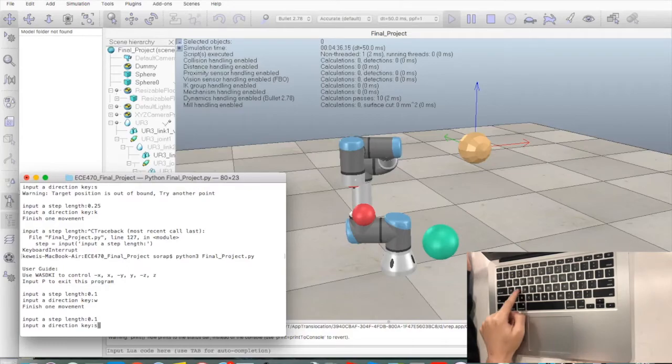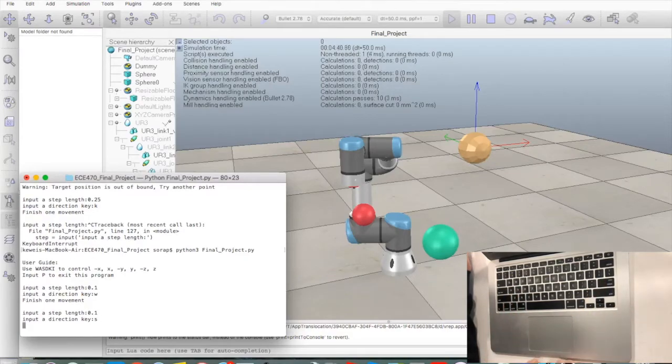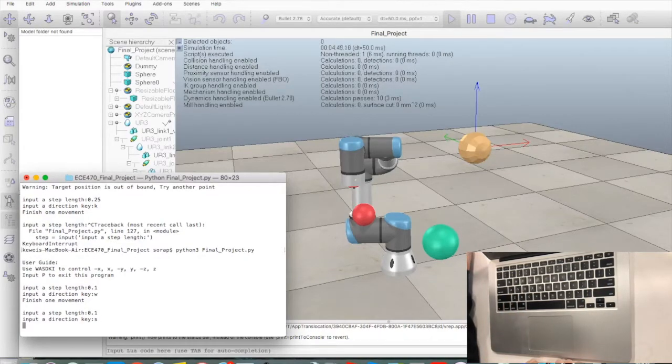If key S is pressed, the robot arm will move forward, which is the negative Y direction.